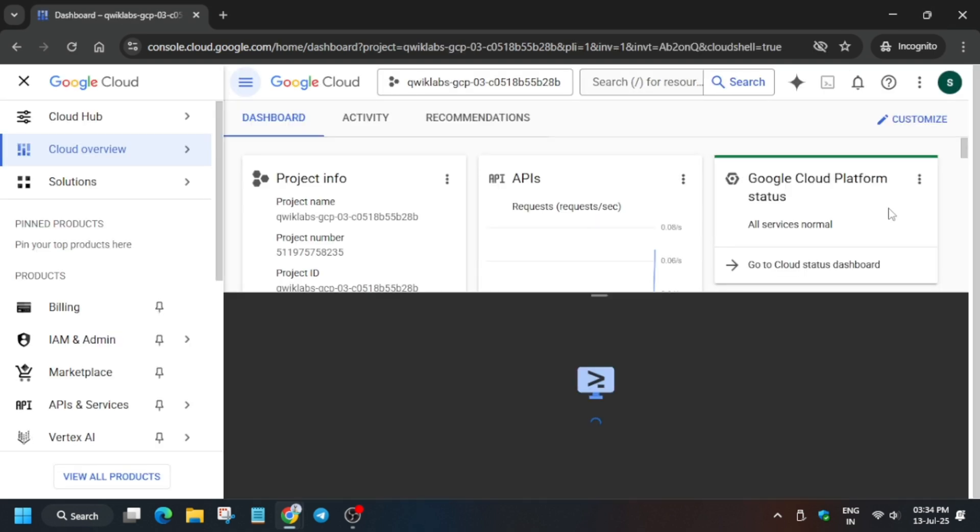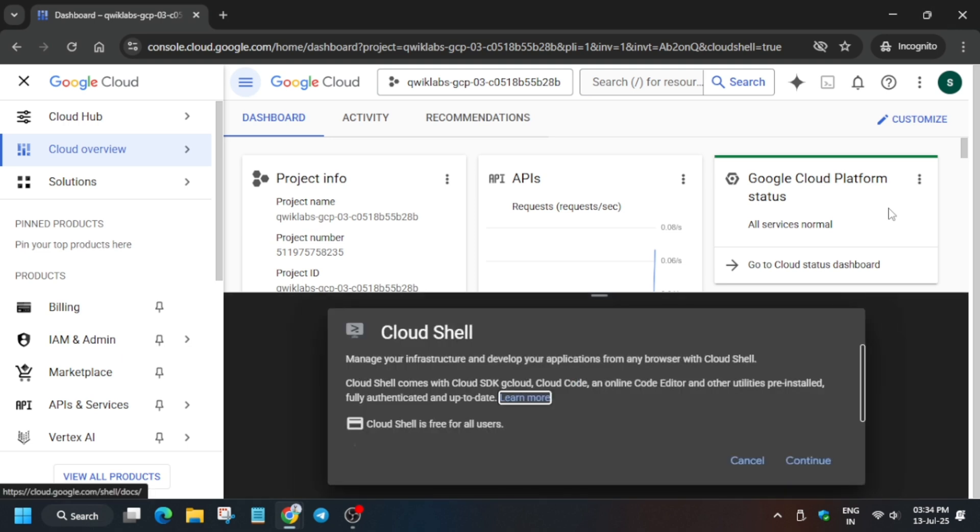Now let me tell you about this lab. Here we have to create a network and attach a subnet to it. Don't worry, I'll tell you the step-by-step method and you'll be able to complete it. Now click on Continue and authorize yourself.